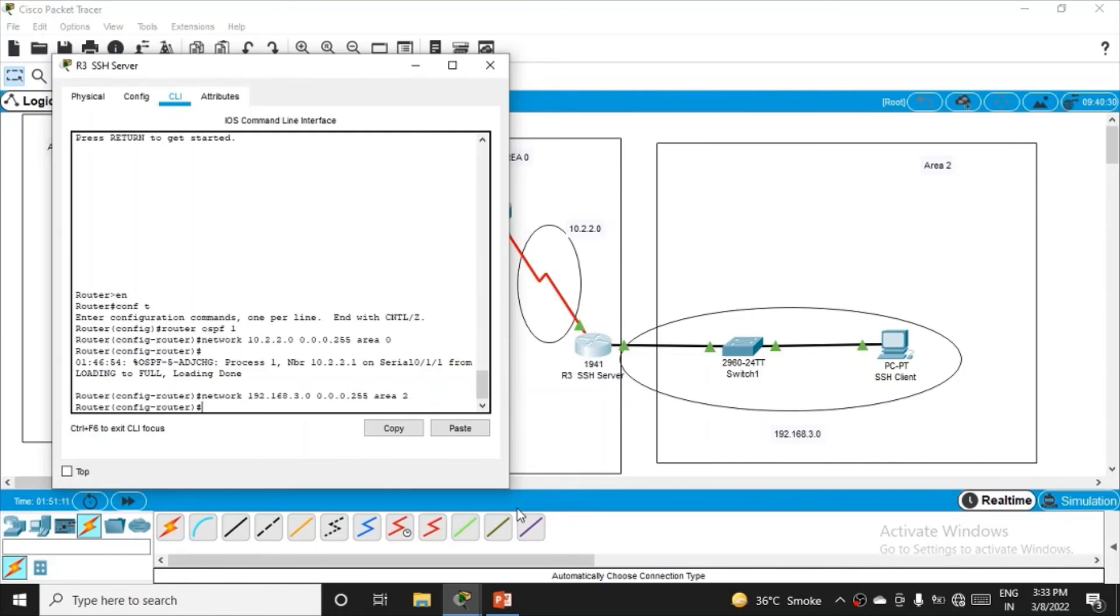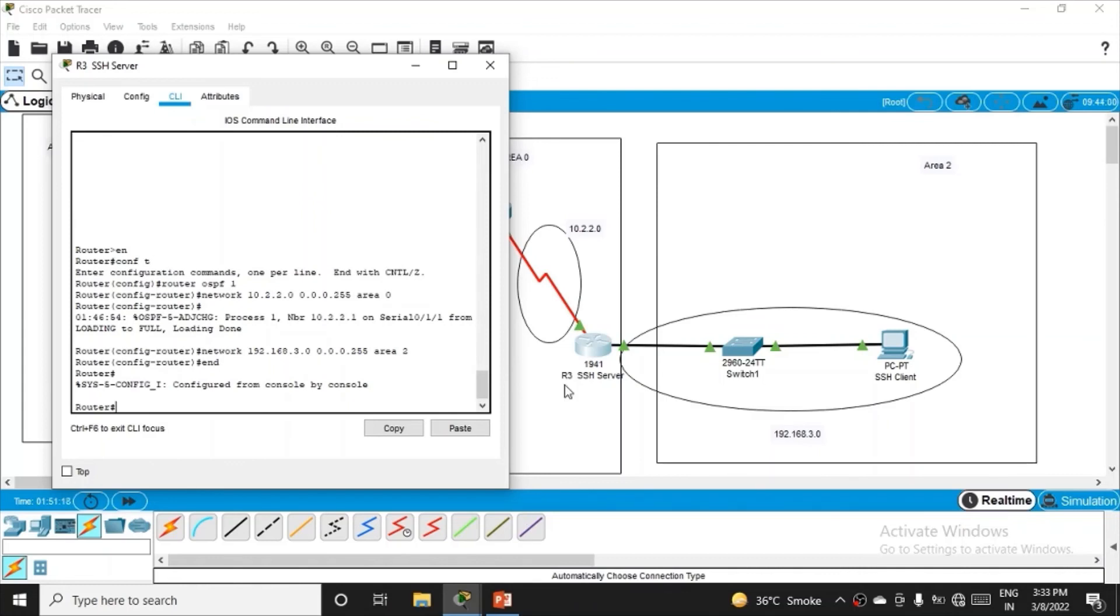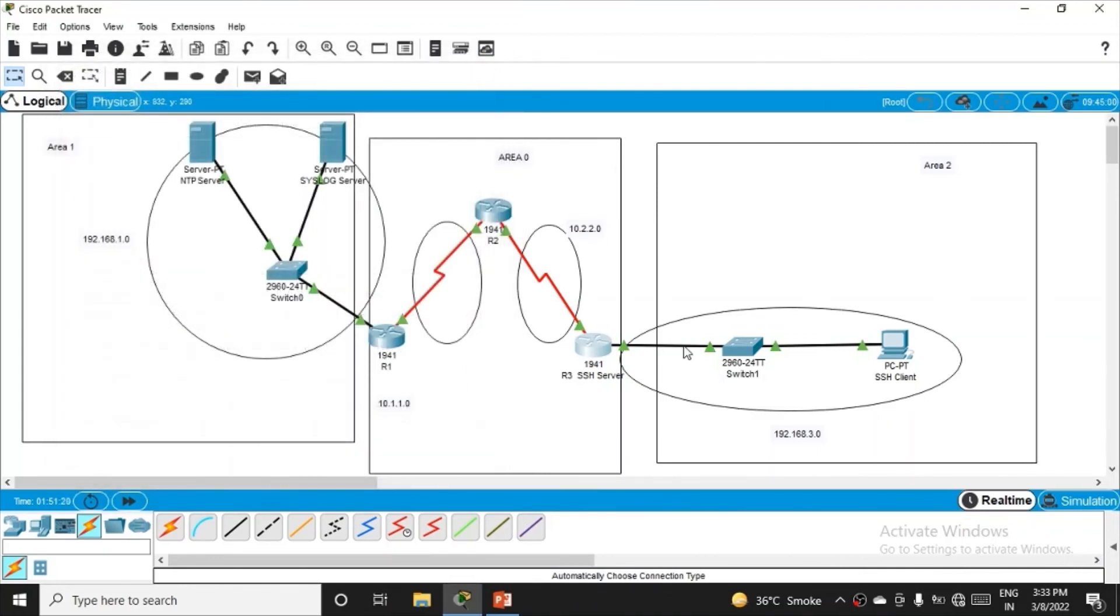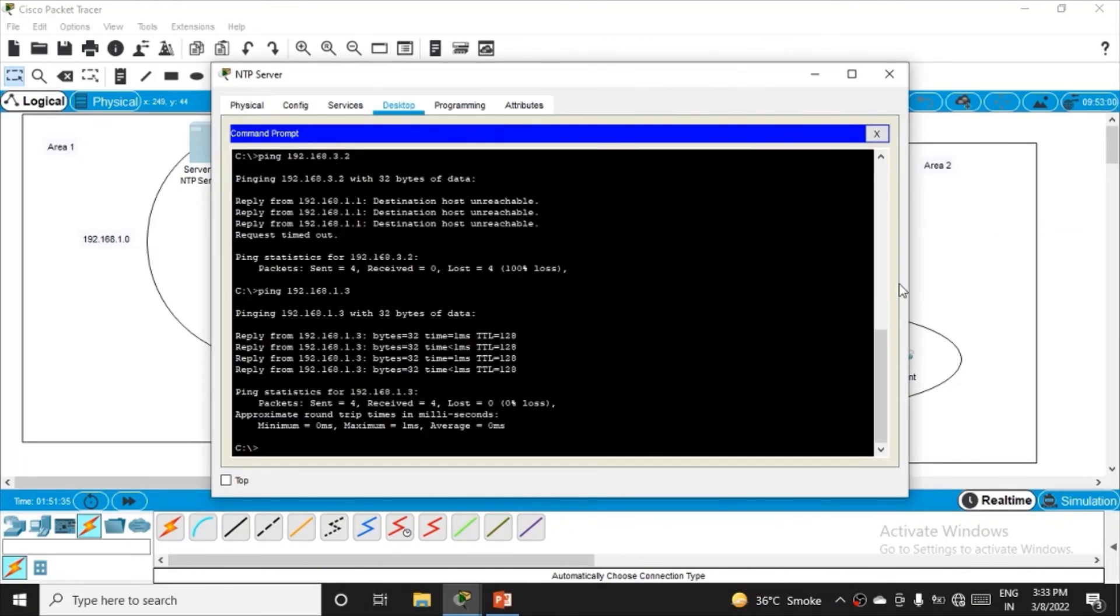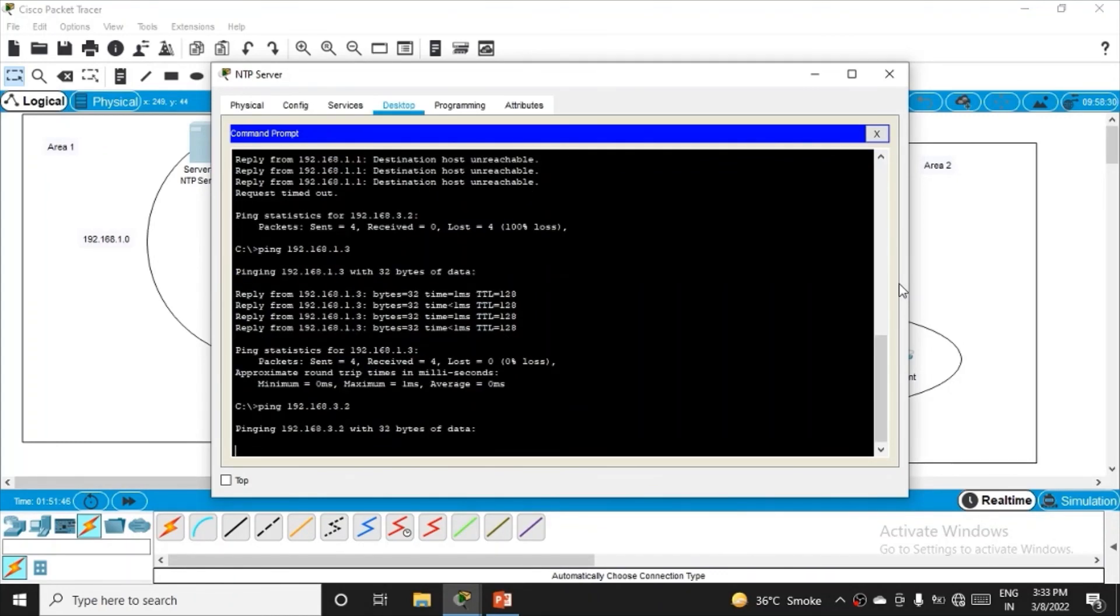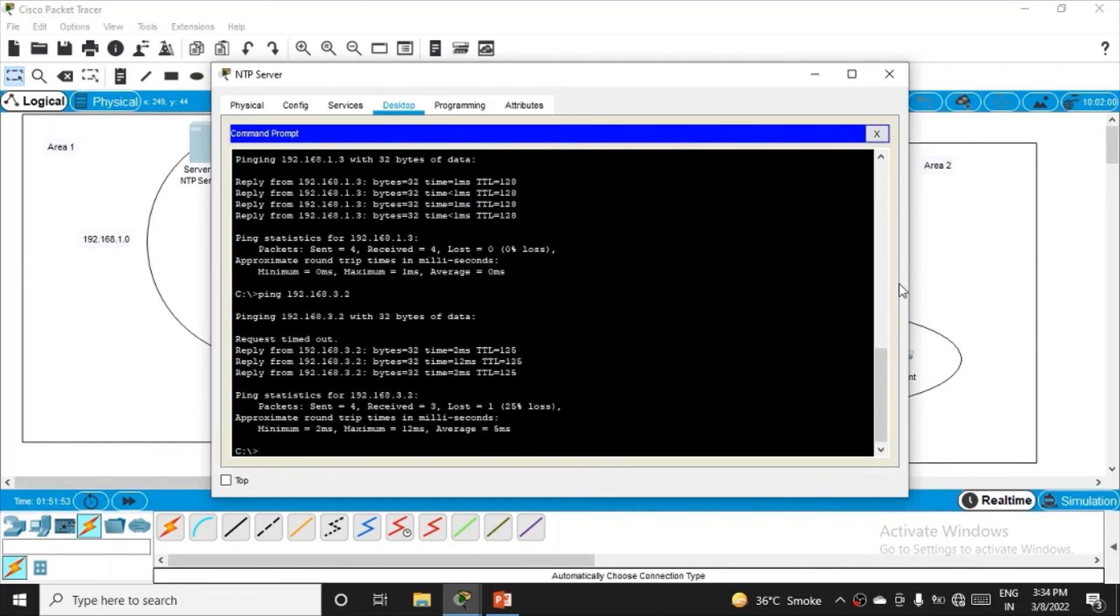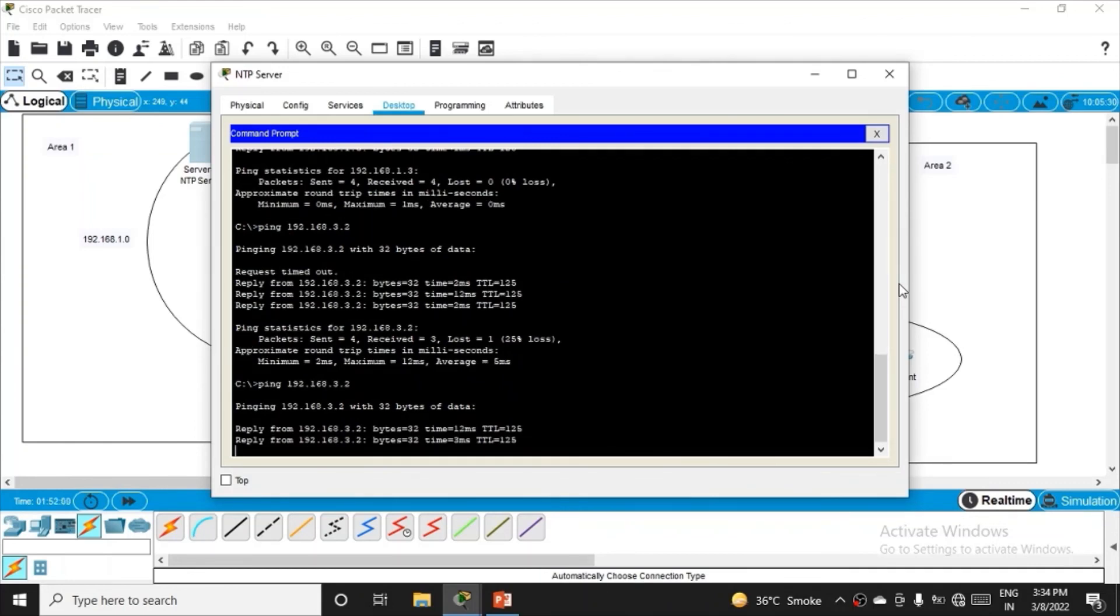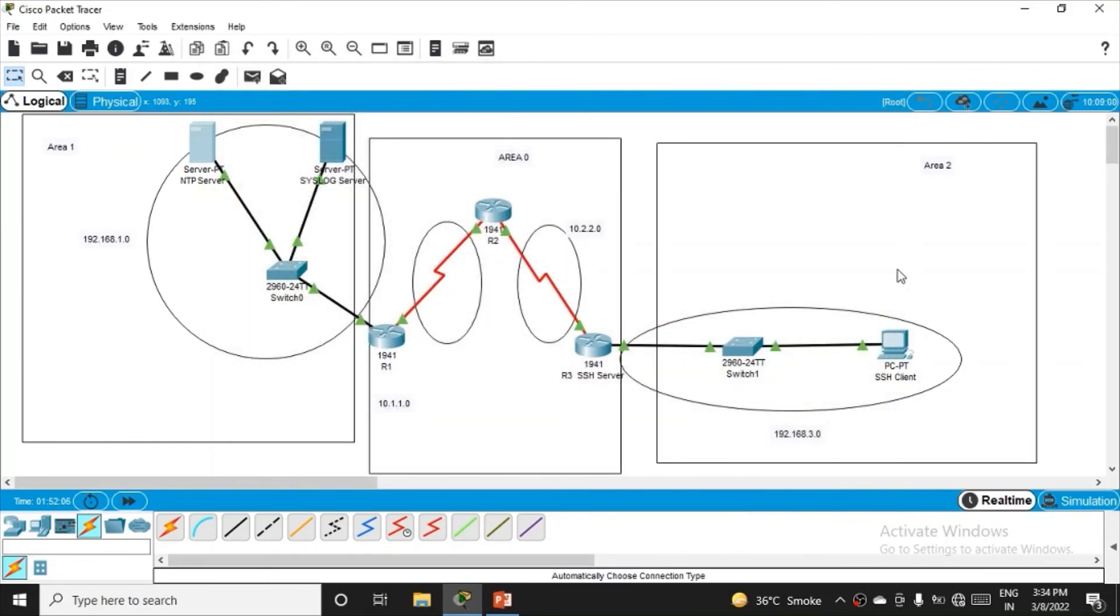We're done with OSPF configuration on all routers. Now if we ping from one network to another, we should get success. Go to NTP server command prompt and ping 192.168.3.2, the PC in area two. After sending four packets, we're getting replies successfully. The routing configuration is now complete.